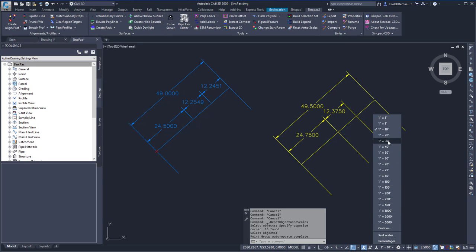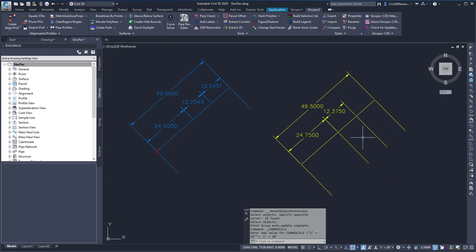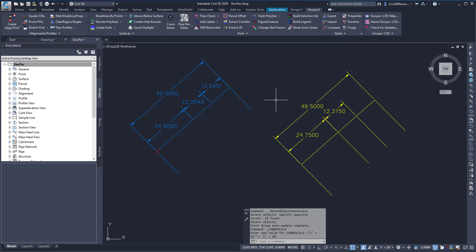If I change my annotation scale to 1 inch equals 20, my labels will stay the same size because I don't have the annotation scale of 1 inch equals 20 applied to these labels, because the previous command removed any annotations.